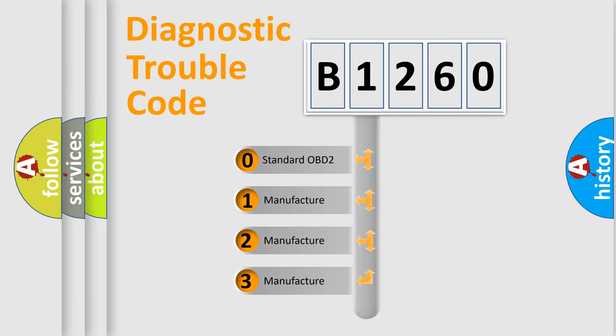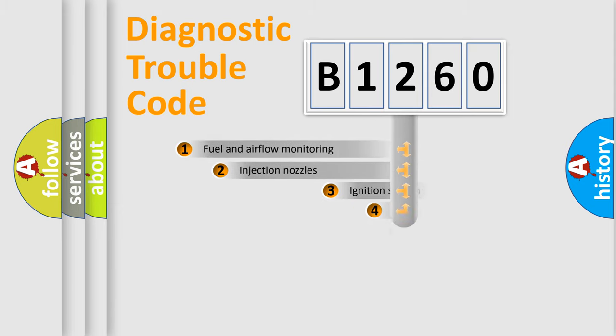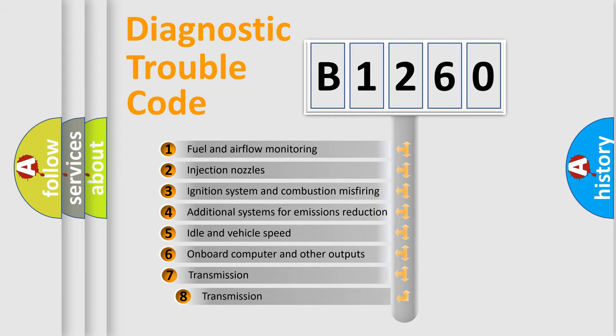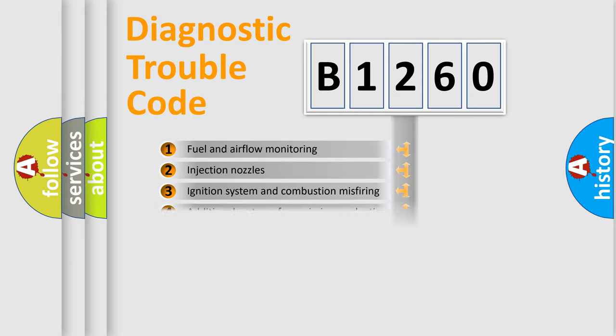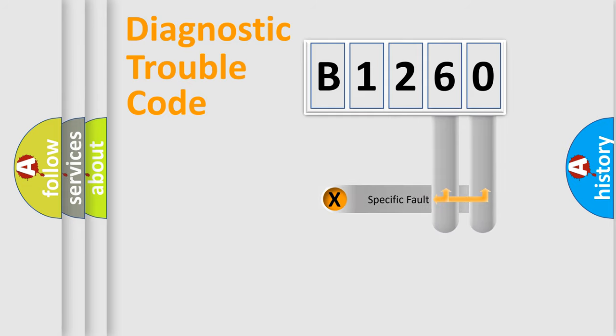If the second character is expressed as zero, it is a standardized error. In the case of numbers 1, 2, or 3, it is a manufacturer-specific error. The third character specifies a subset of errors. The distribution shown is valid only for the standardized DTC code.